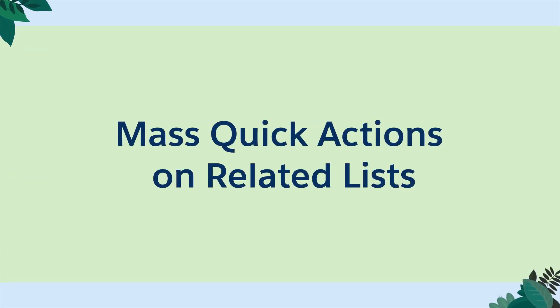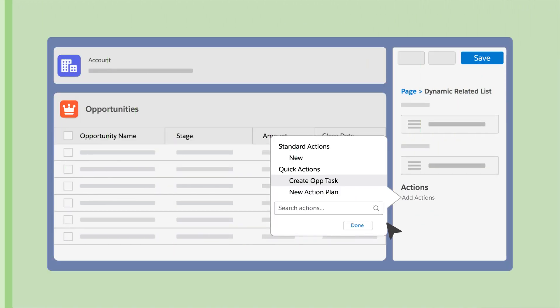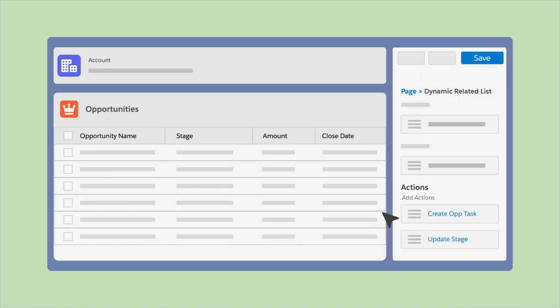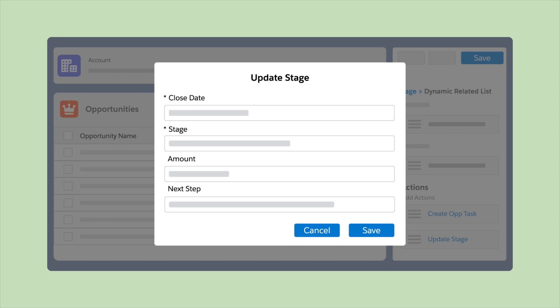Boost user productivity and improve the user experience. Now you can add quick actions directly on the related lists right where users need them. Users can easily create and update related records without leaving the page.